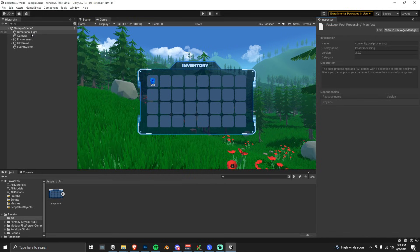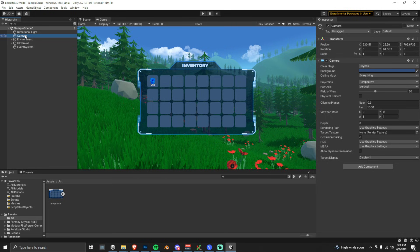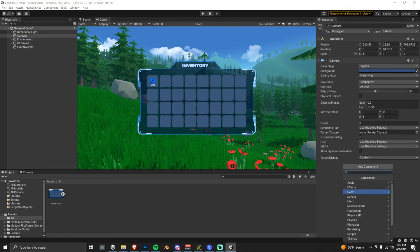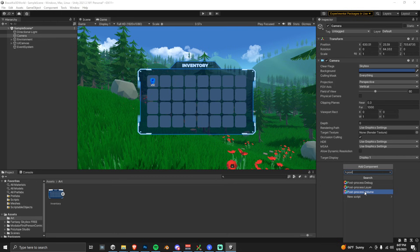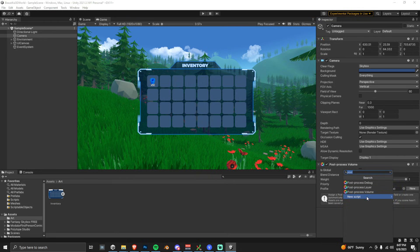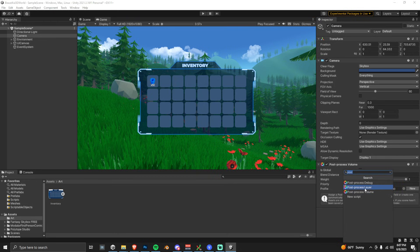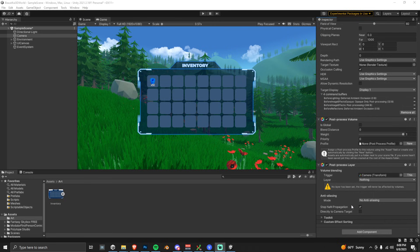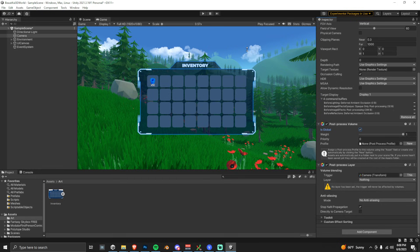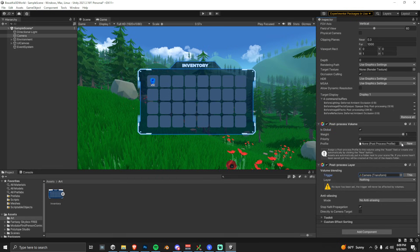Click on your main camera in the hierarchy, and then go look over at the Inspector, click Add Component. And then we're going to type in Post here to get the Post-Process Volume, and then we're also going to add the Post-Process Layer. So we're also going to check this Is Global flag here in the Post-Process Volume. The reason is we want this effect to apply to us anywhere in the 3D space, so it's a global effect.